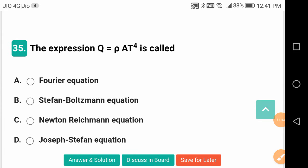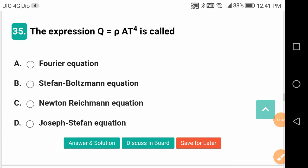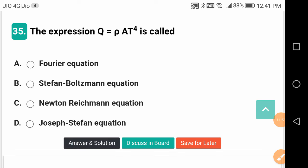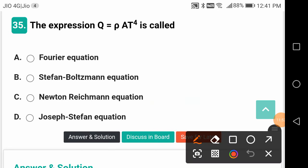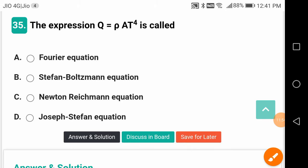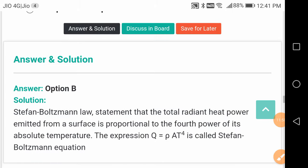The expression Q = σ·A·T⁴ is called the Stefan-Boltzmann equation. This is a famous equation in radiation heat transfer.